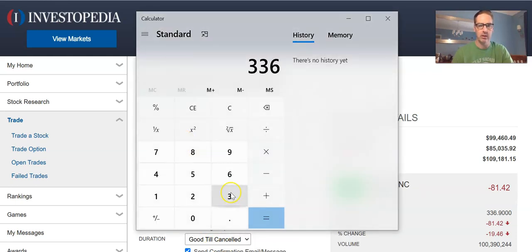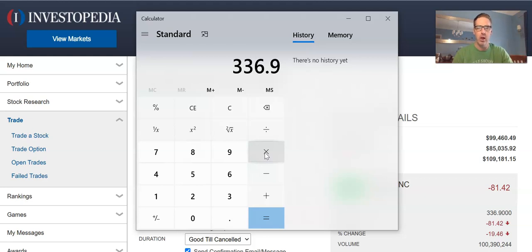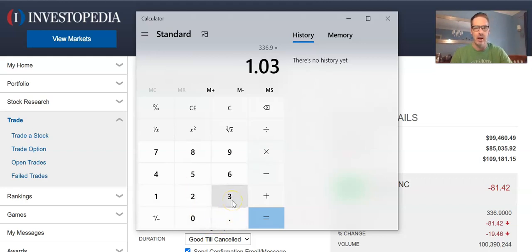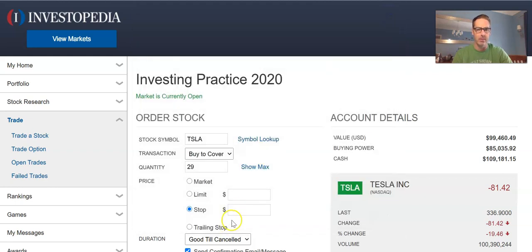I punch in 336.90 — that's the price I shorted at. If the price starts increasing I want to get out of my position and cover my short. You can set a rule of three, four, or five percent — whatever you decide. I'm going to stick to a three percent stop, so I multiply my short price of 336.90 times 1.03.